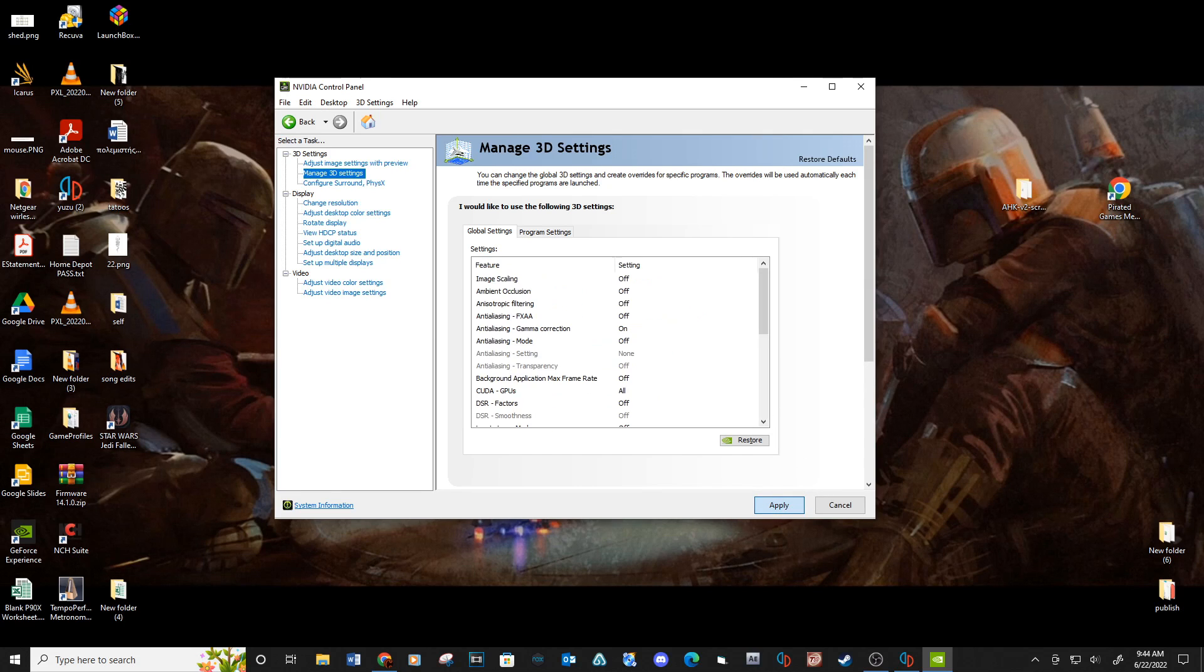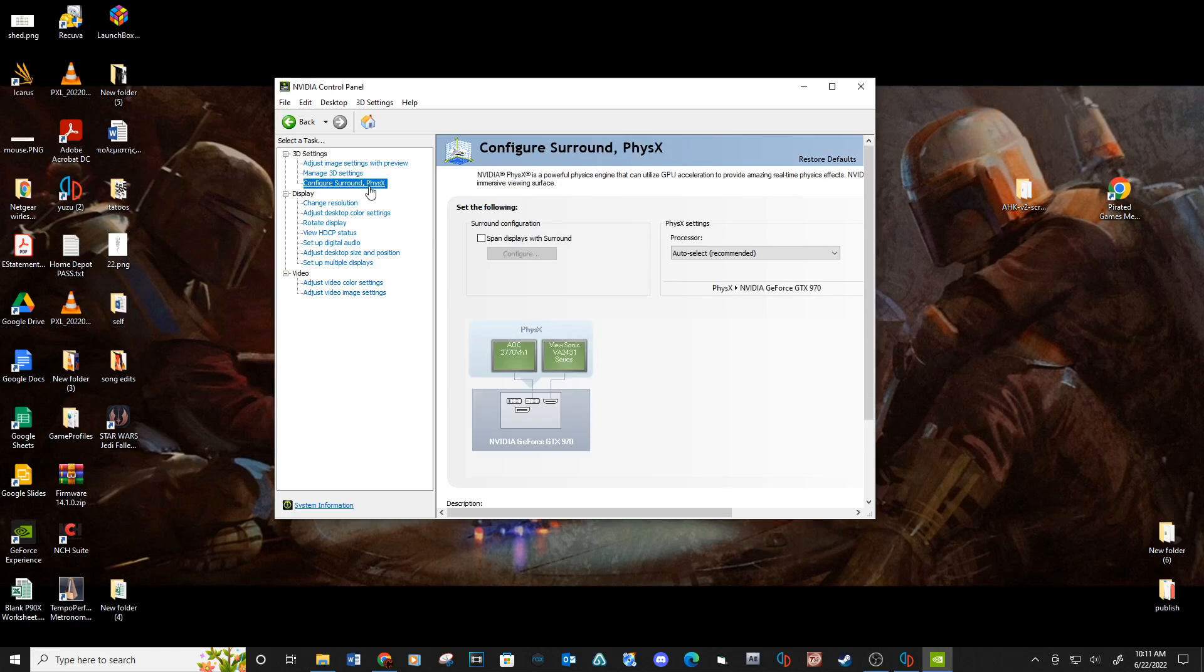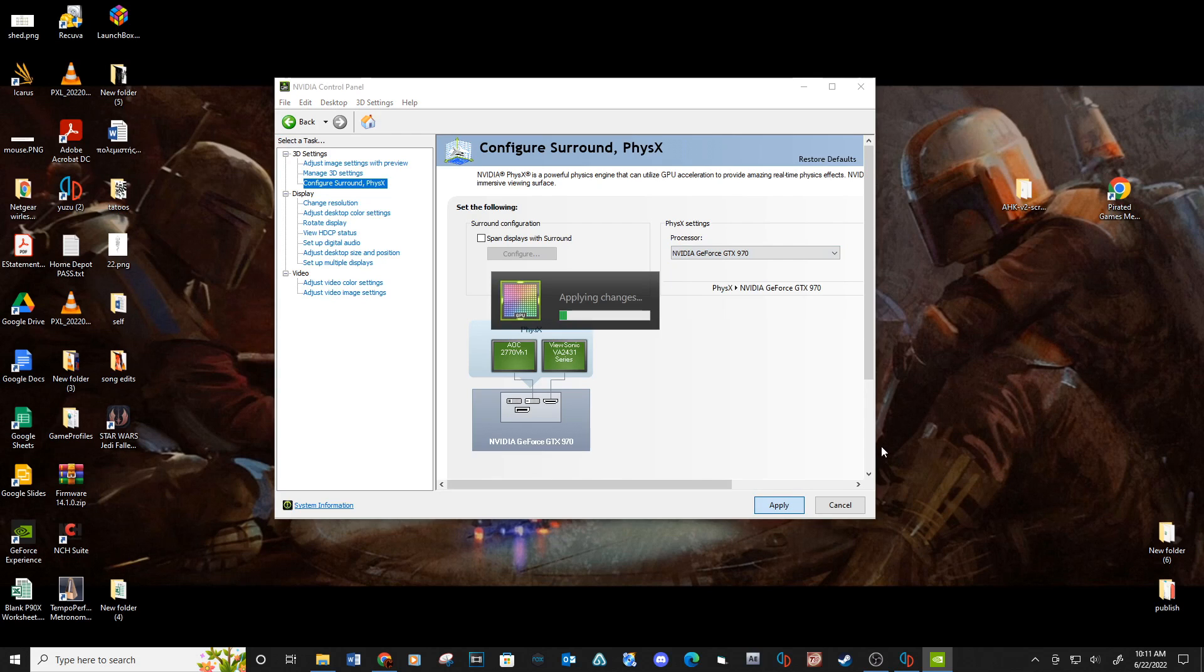On the last setting, click on configure surround physics and under processor select the drop down and click on your GPU. Apply.